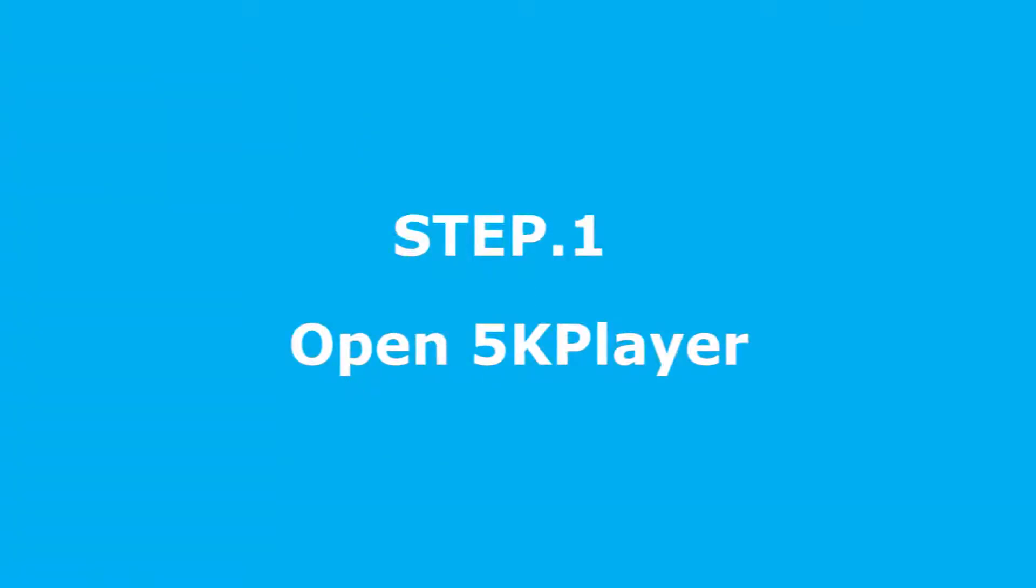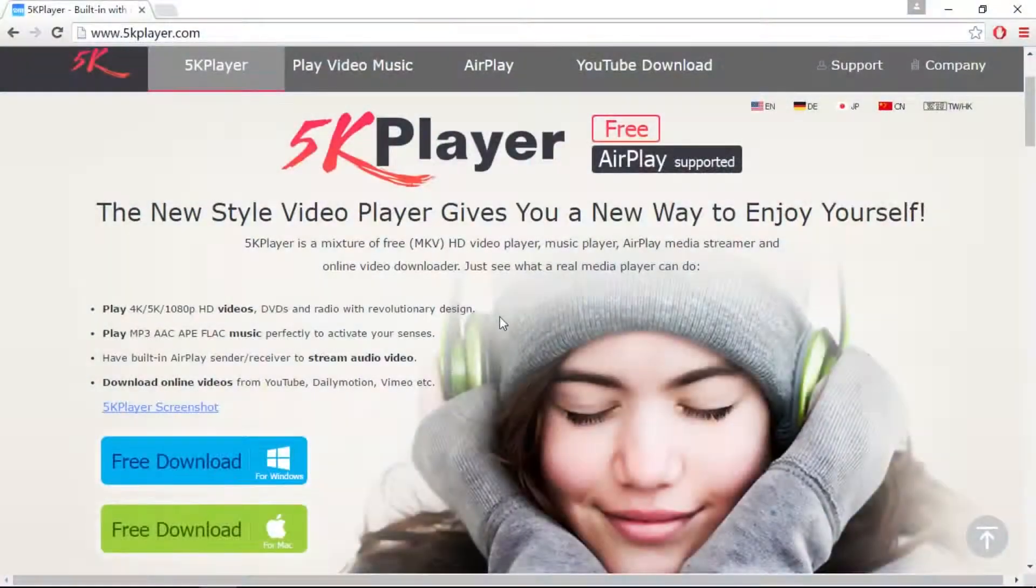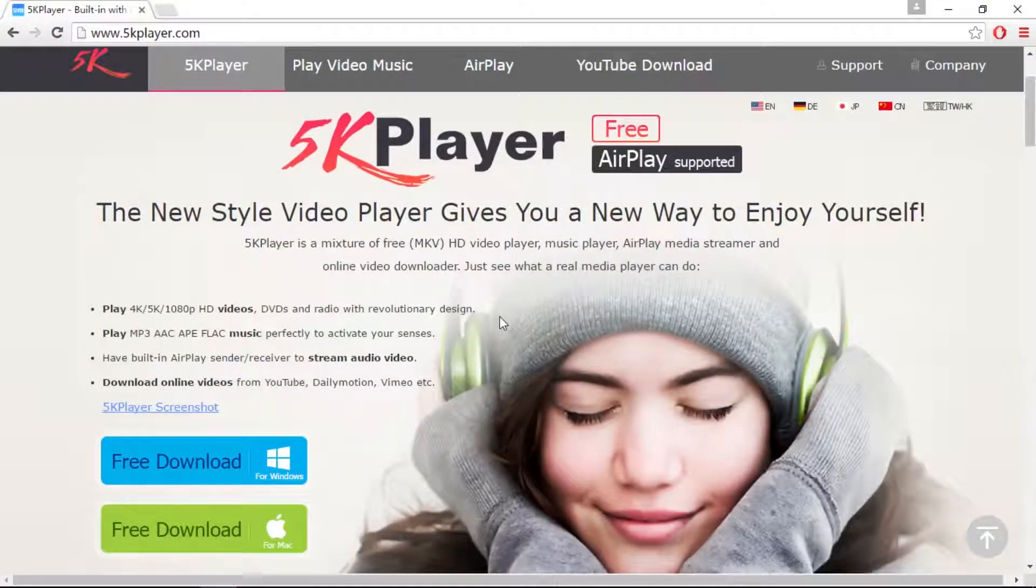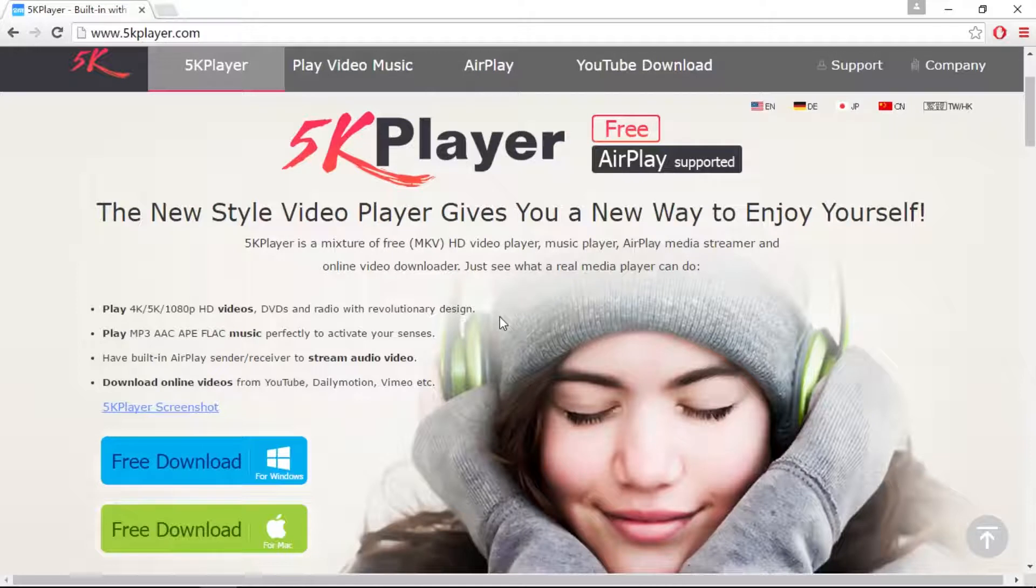To get started, you need to add media files to the program. If you haven't downloaded the software yet, click the link in the description box below to visit the site.